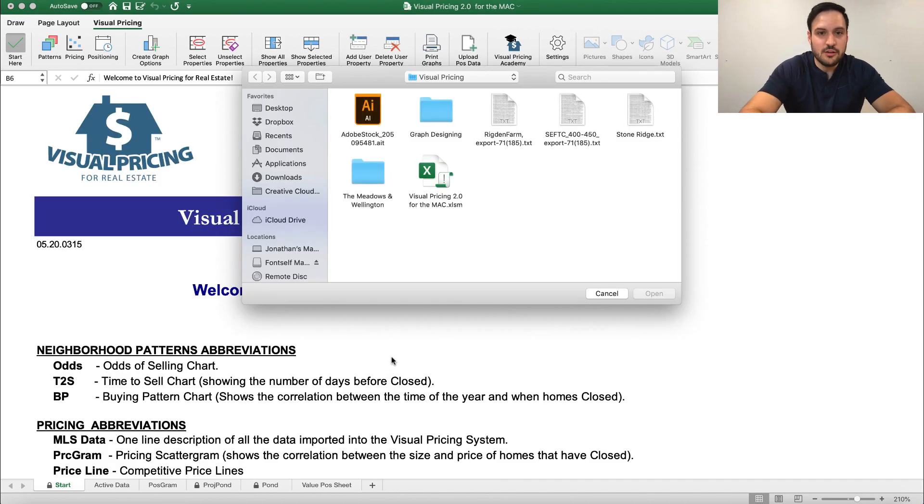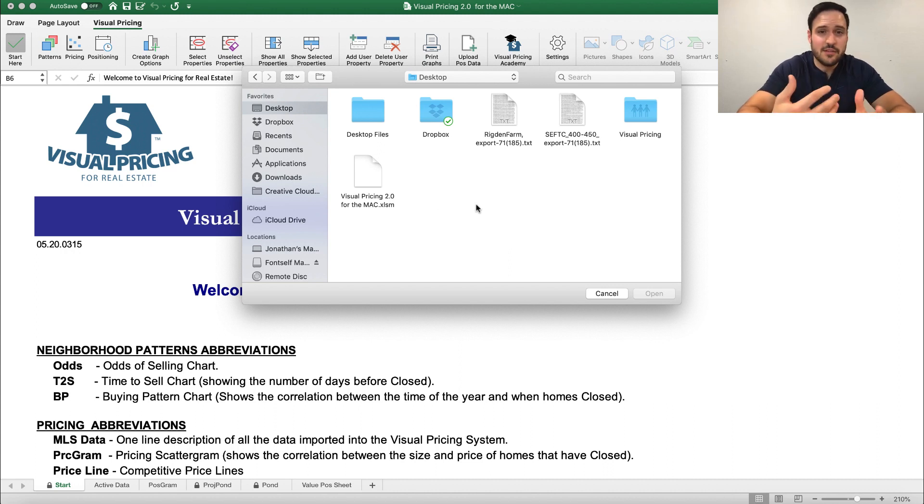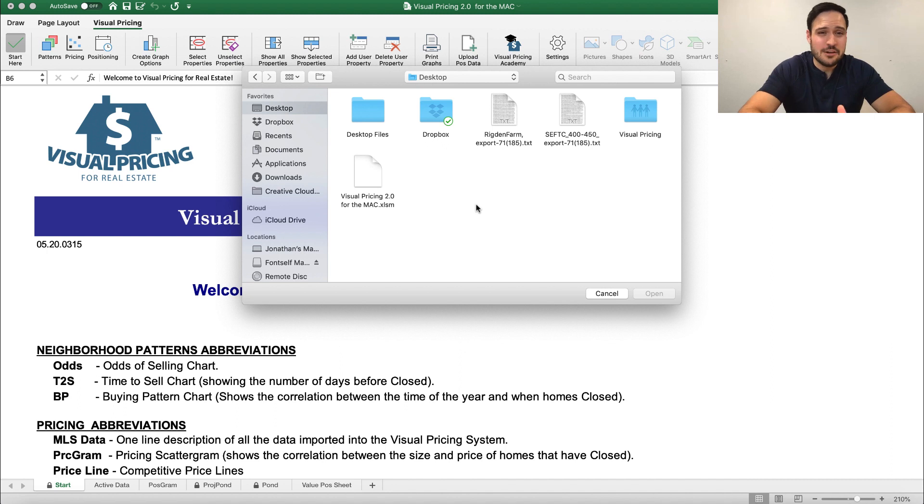Now when I do this, it's going to be looking for where I saved that export file. Remember I told you you can save it on the desktop, create a folder for it, but the standard would usually be downloads.